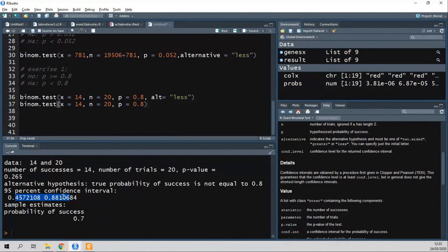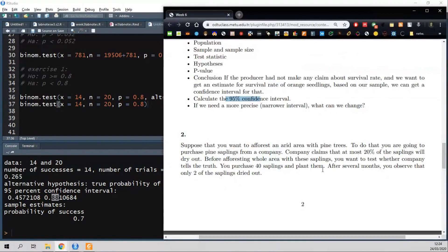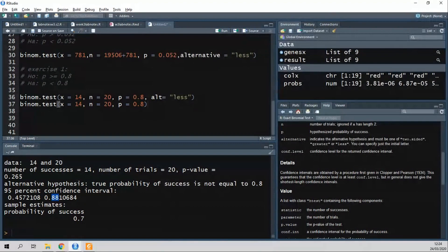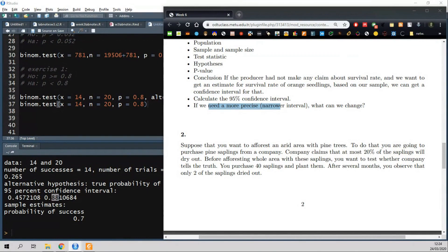Of course, this confidence interval is very wide — it goes up to 88% and could be anywhere in that range. So if we need a more precise, narrower interval, what can we change? You can decrease your confidence level — then it will be narrower. Or you can increase your sample size.